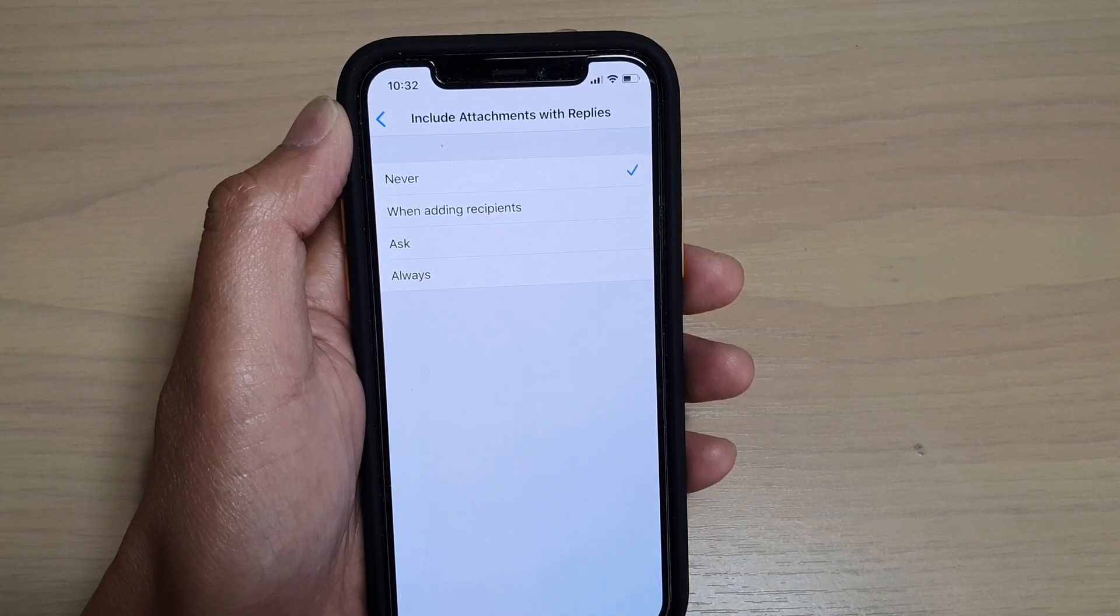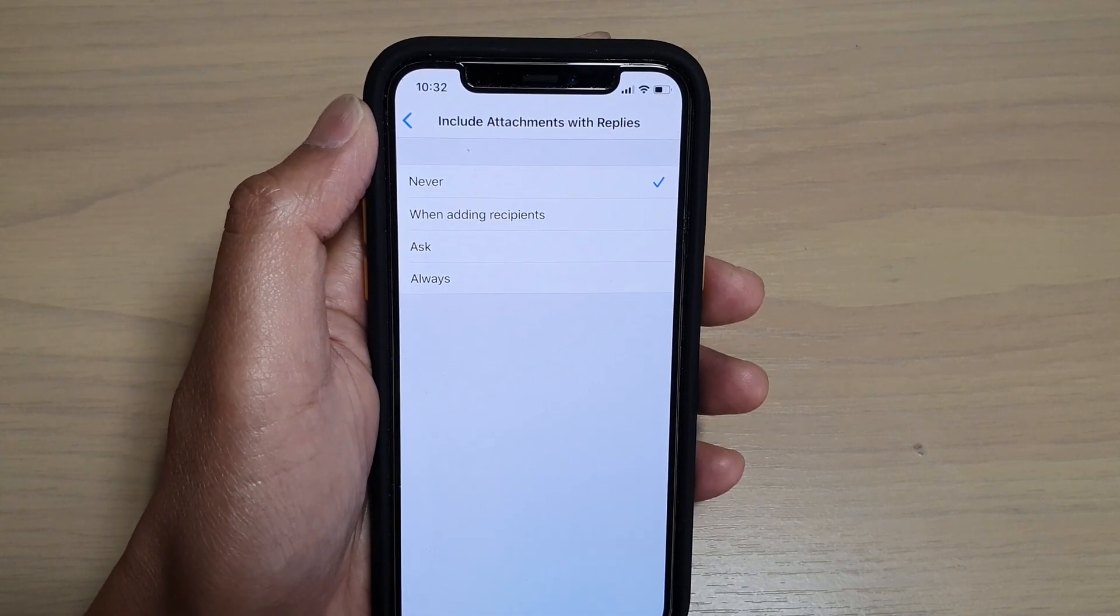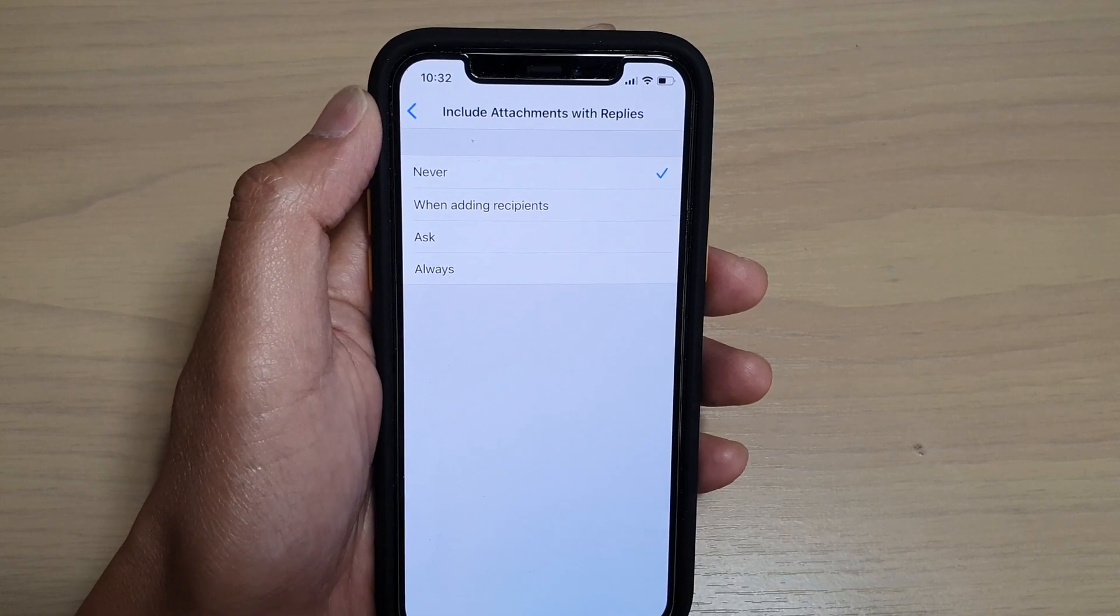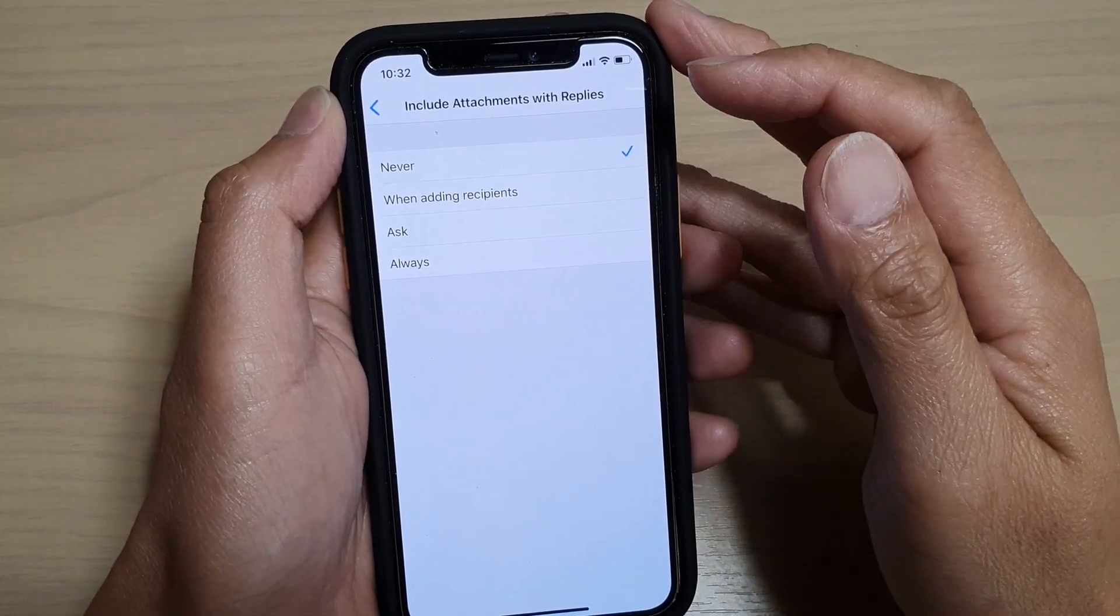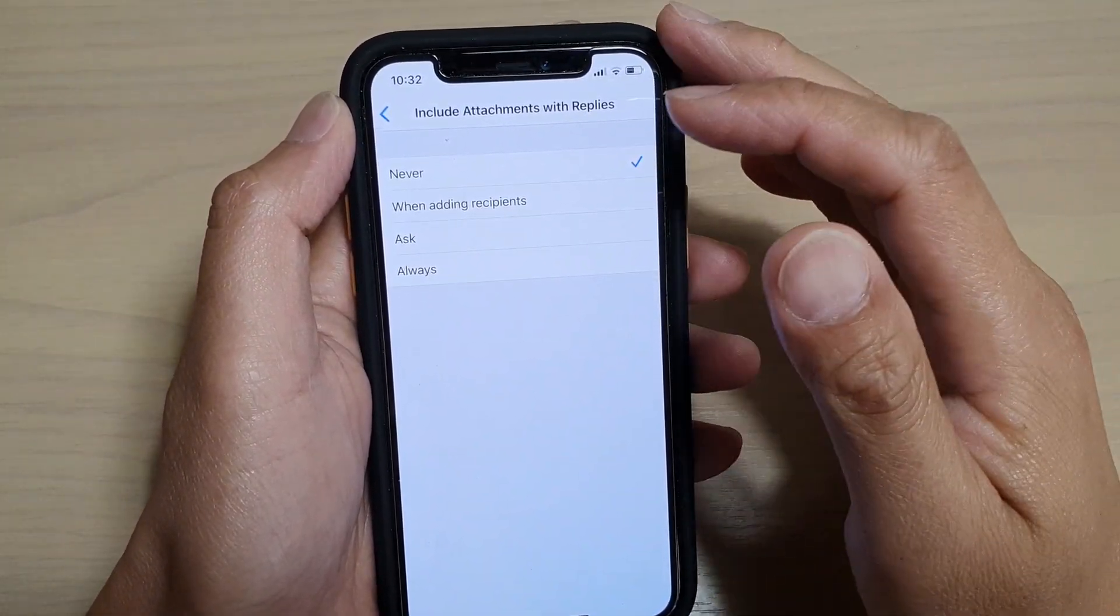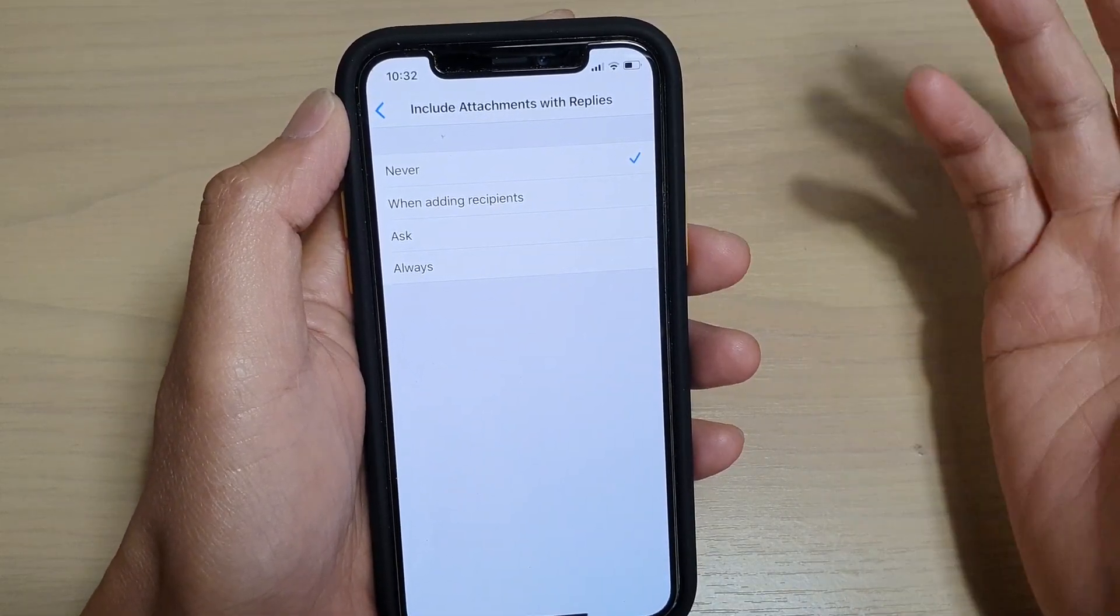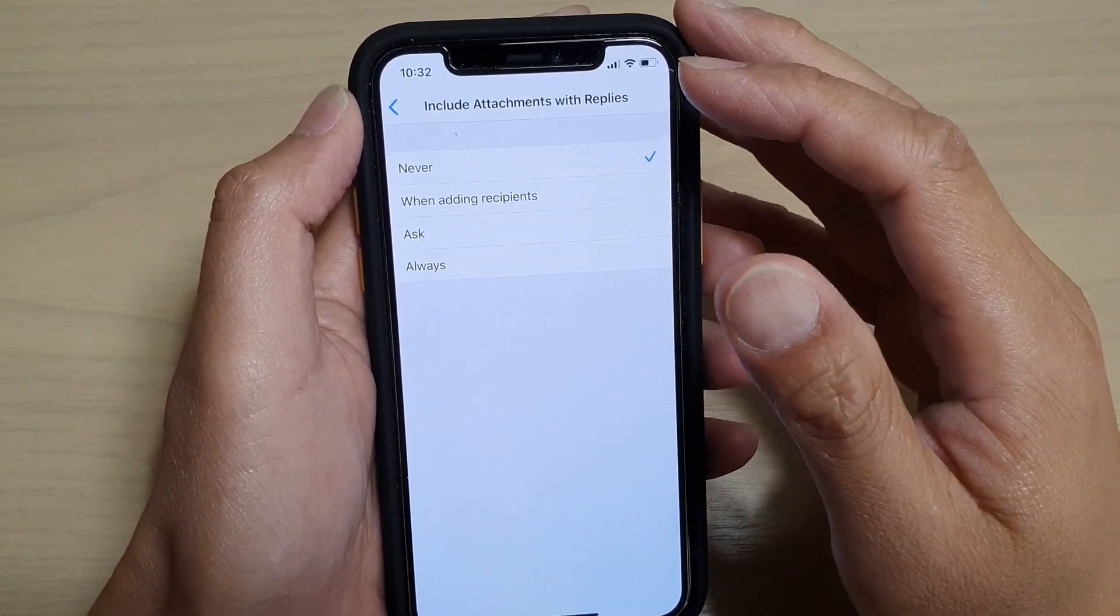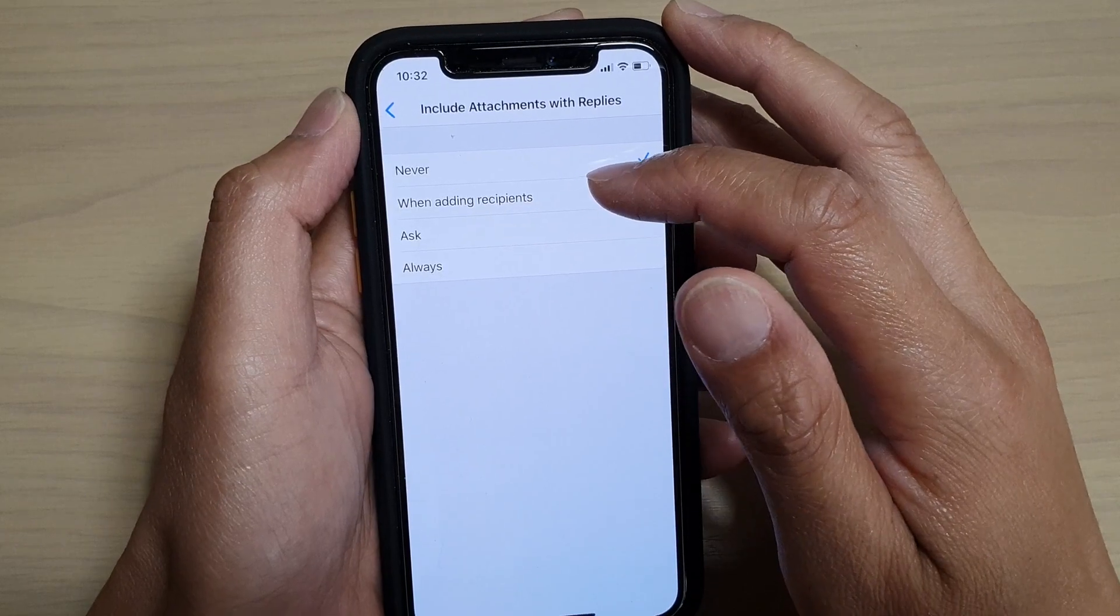So it has been set to Never, but you can set it to When Adding a New Recipient. So whenever you add new recipients, the new recipients may not have that attachment, so it makes sense to include the attachment in that circumstance.